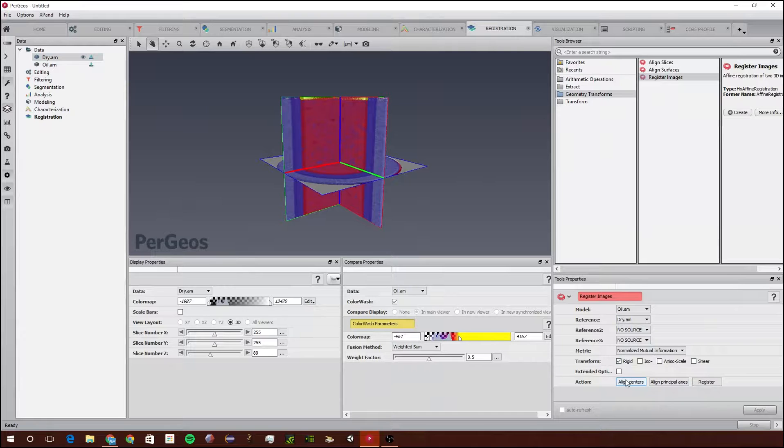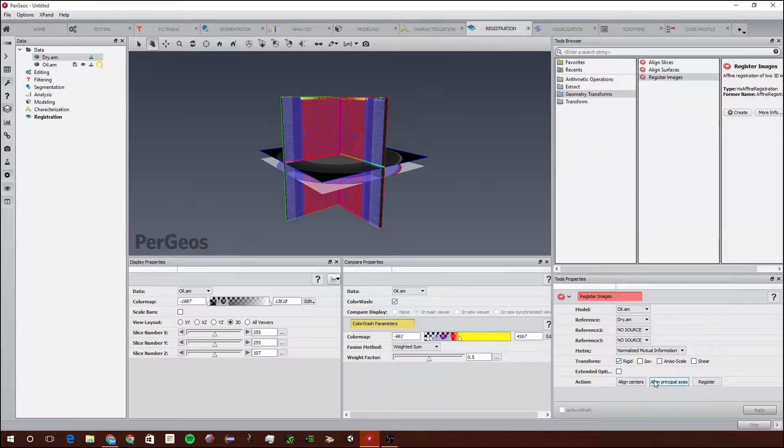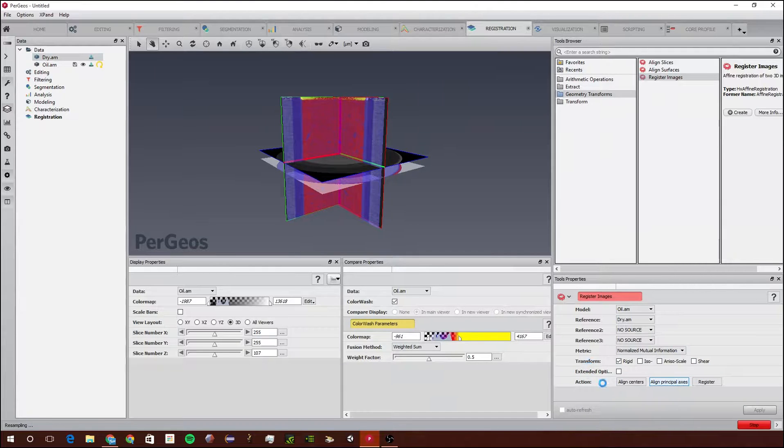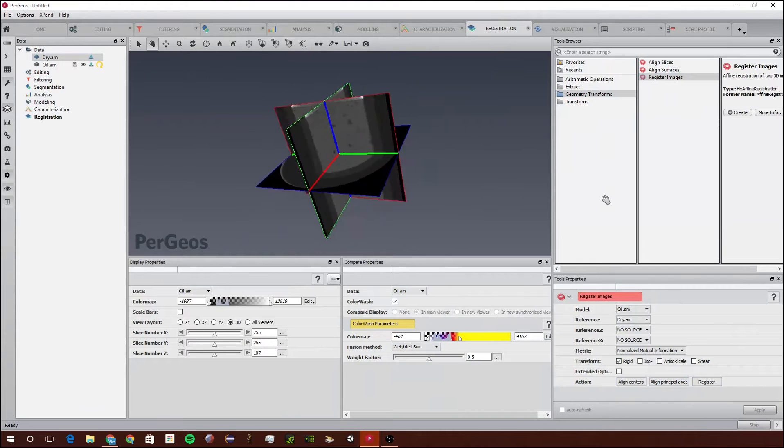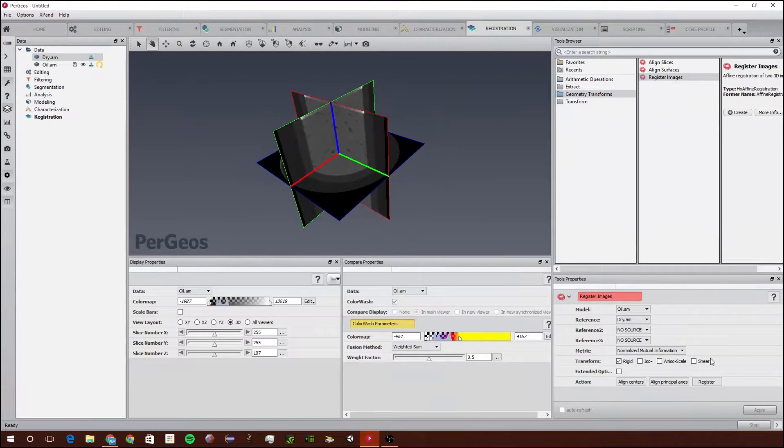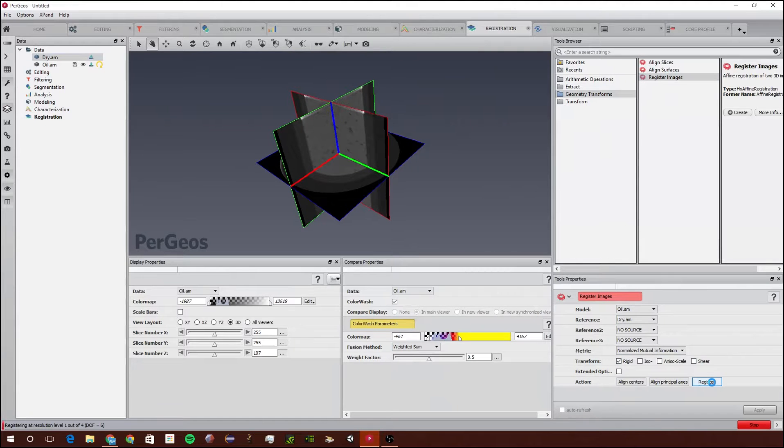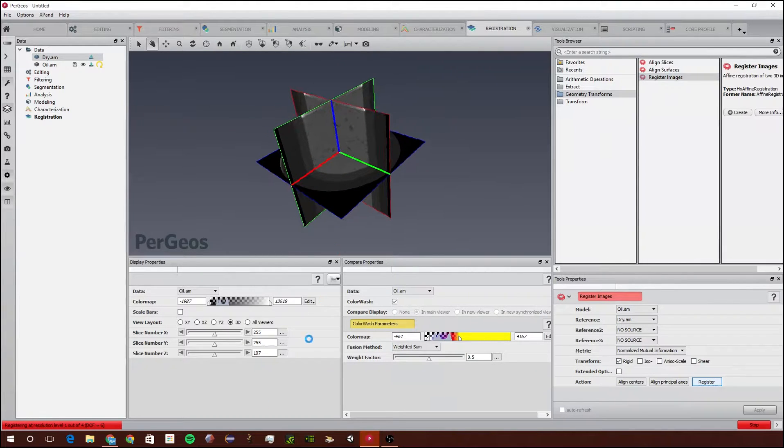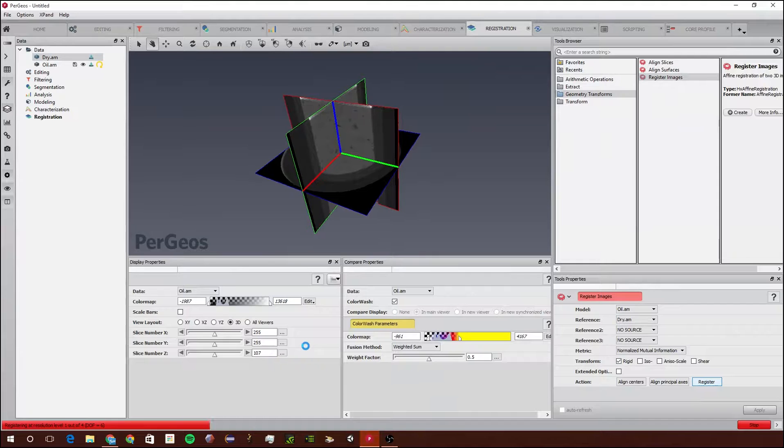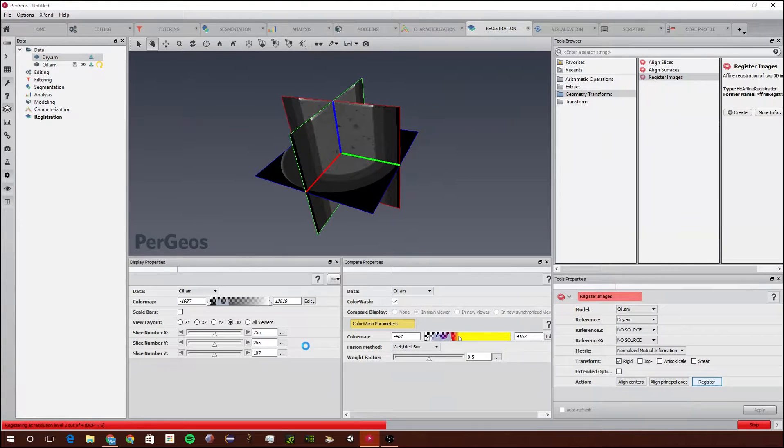We're going to click Align Centers just to make them more closely aligned, and we're going to click Align Principal Axes. Next we're going to click on Register, and as you can see it's computing all the different ways they could go together.